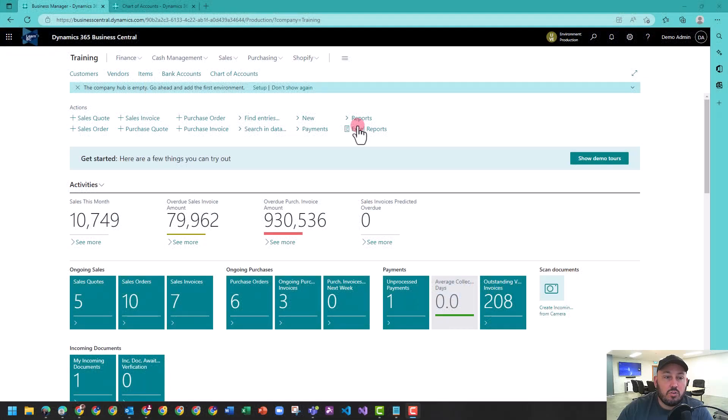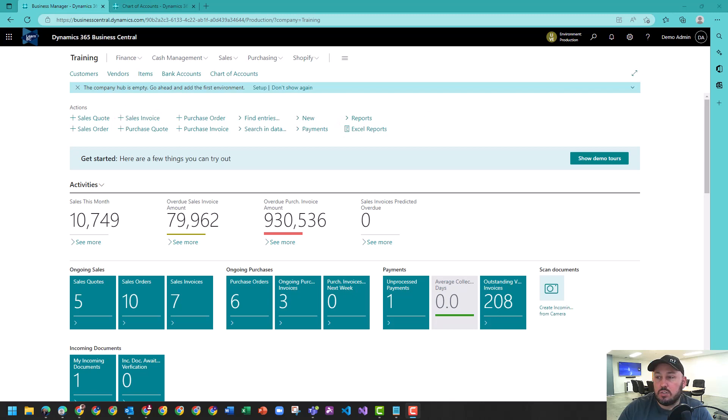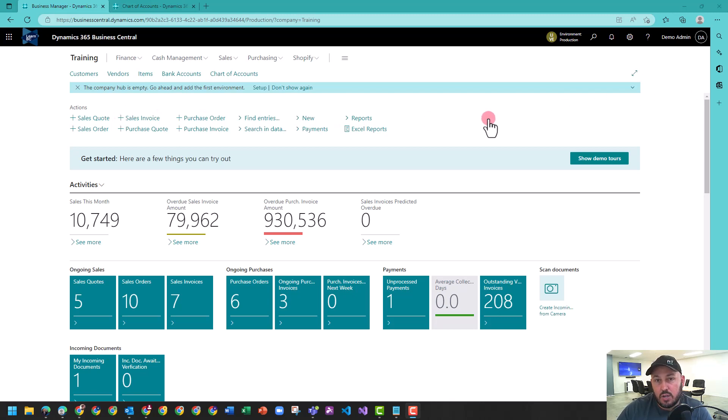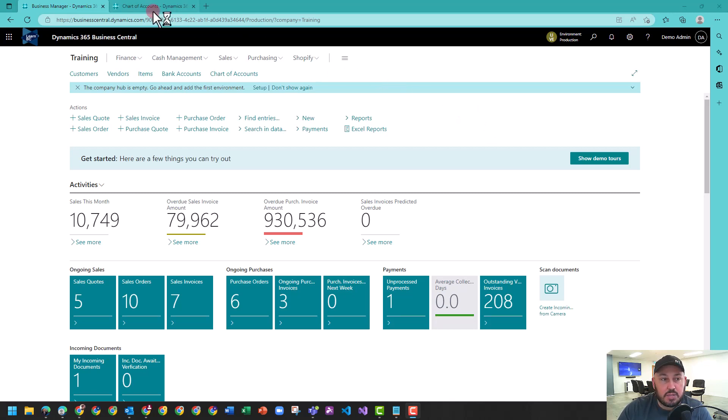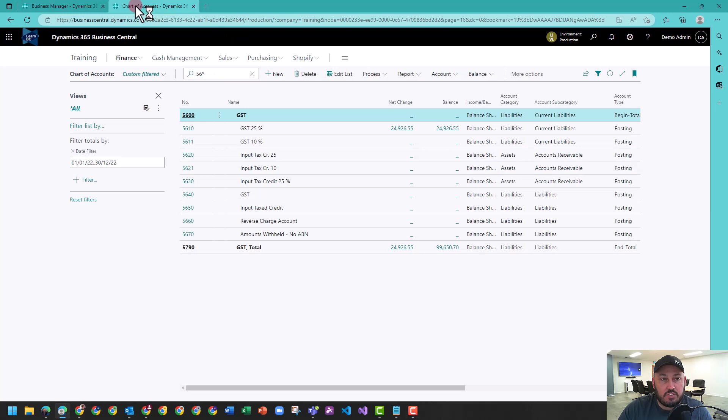To reconcile your tax, you can use the tax statements, commonly referred to as the GST statement or the VAT statement. So let's take a look. Firstly, I'm going to have a look at our chart of accounts.